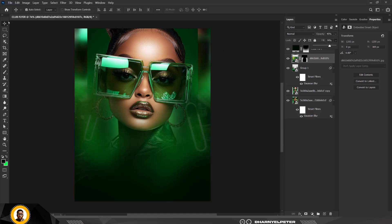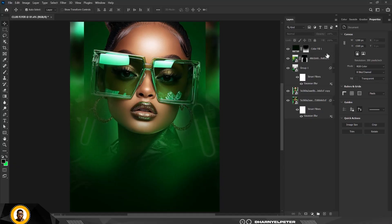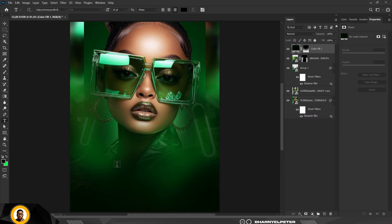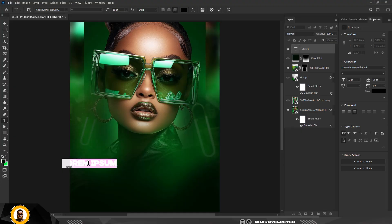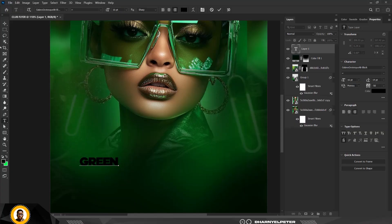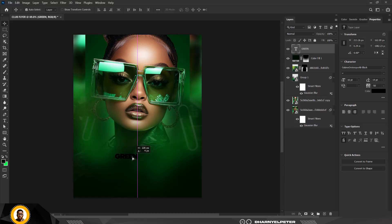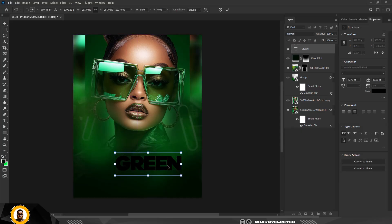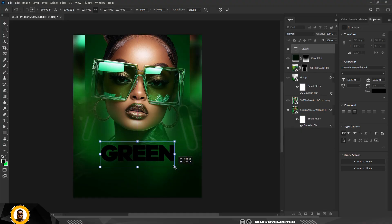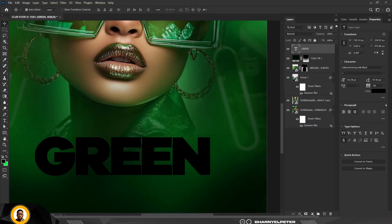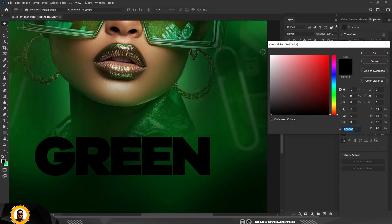Bring this down a little bit so it's not too much. Go over to your Text tool and type something simple — it's going to be 'Green.' Move it to the position you want, press Ctrl+T to make it bigger, click Enter when done, then double-click on the color and select white. Click OK.